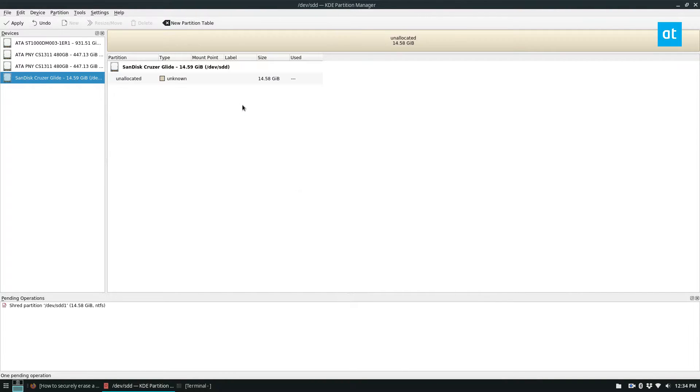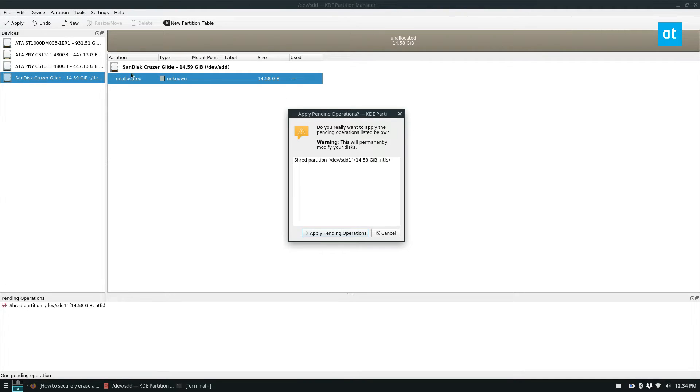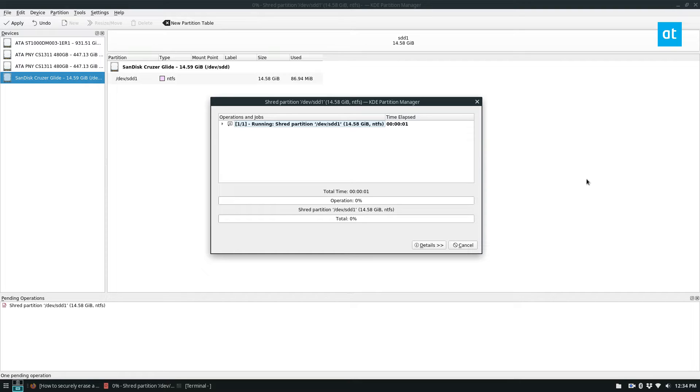Now Shred is going to completely securely erase everything. All I do now is click Apply, Apply Pending Operation, and I just wait for it to shred.